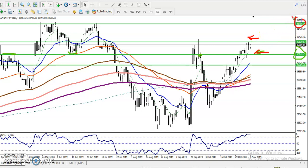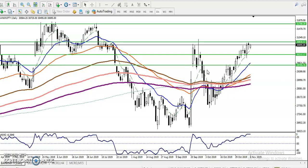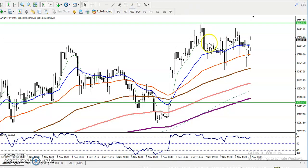Once price breaks the 30,800 level, the next target is toward 31,700 for a long-term position. Bank Nifty can run more than 1,000 points in a single day. So we have two buy entry points: 30,200 and 30,800. I'm not talking about selling yet — when price is running in an uptrend, always go for buy and wait for price to retrace.